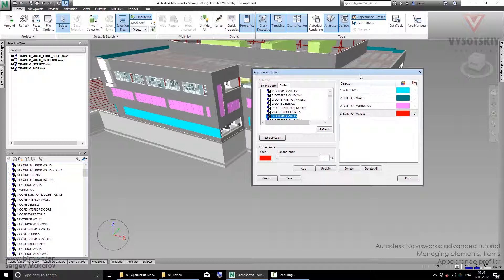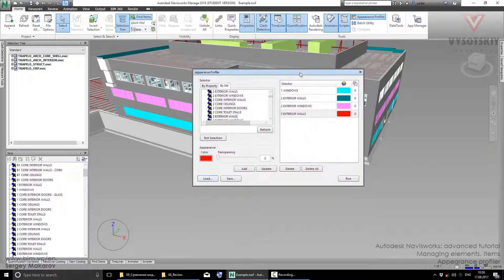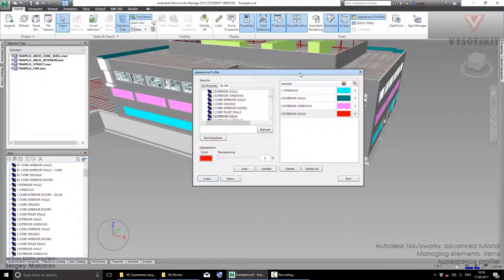So it's a pretty productive way to color all elements as you need and as your client needs to have your model more understandable.